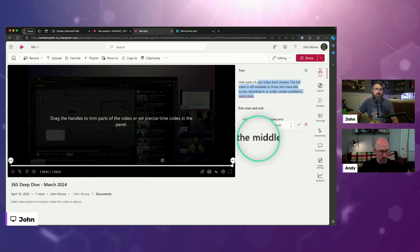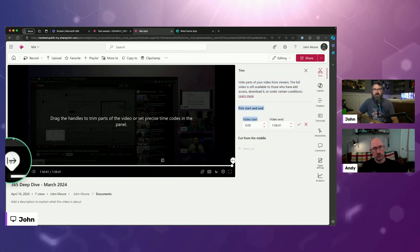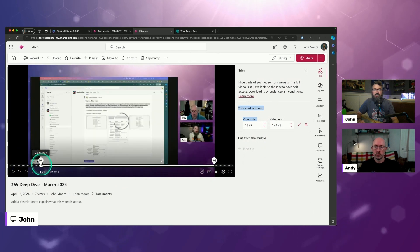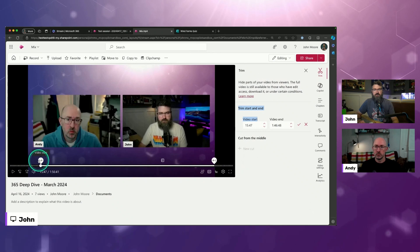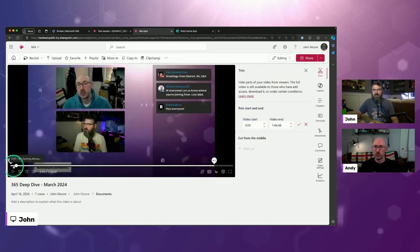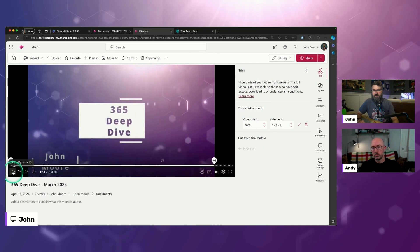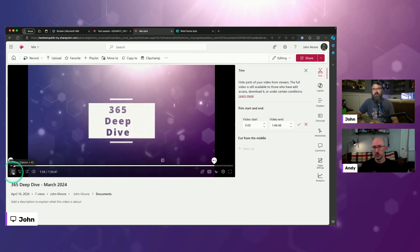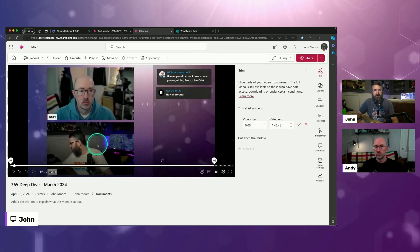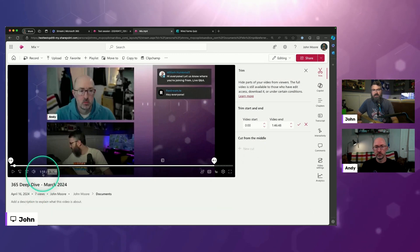Back in the olden days with Stream Classic, you could only trim the beginning and the end. Now I can decide to cut from the middle too. To demonstrate: we've got the beginning and end handles for the video. I can drag that wherever I want. We've got this welcome screen that's like a minute and 49 seconds — let's move forward a little bit to where that ended. I'll jump back 10 seconds and find it right there.